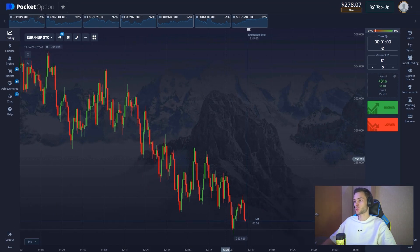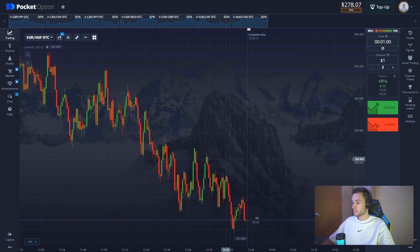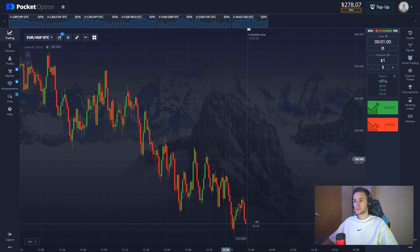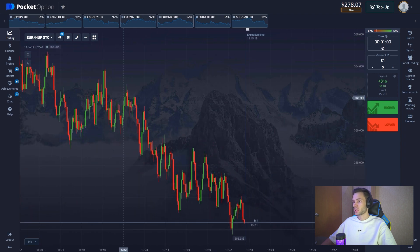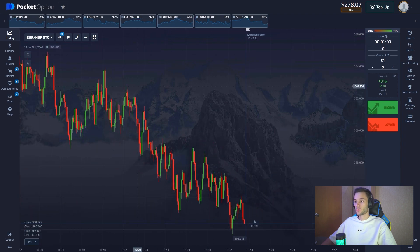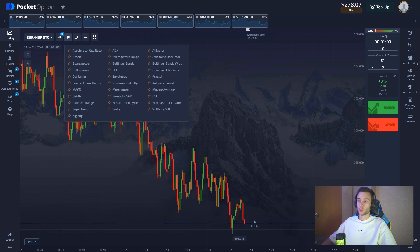Hey guys, welcome to my YouTube channel. My name is Paul and here we try to make money on binary options. I hope after this video you'll make money with me. You can find the link in the description. Subscribe to my YouTube channel and Telegram channel. Today is the OTC market, so we're going to take risks, but I want to assure you that our strategies work for OTC too.